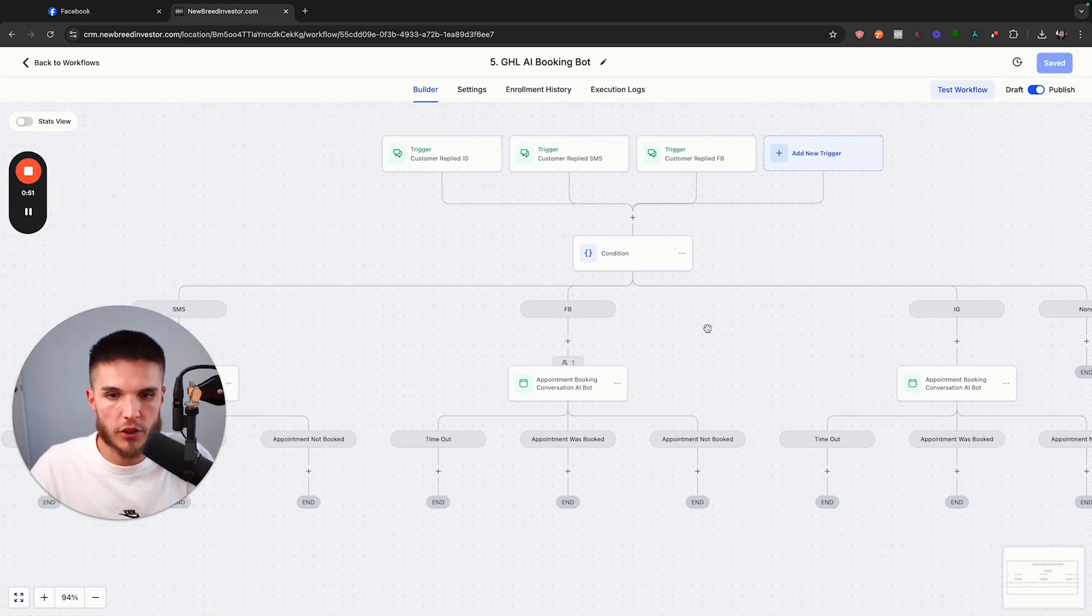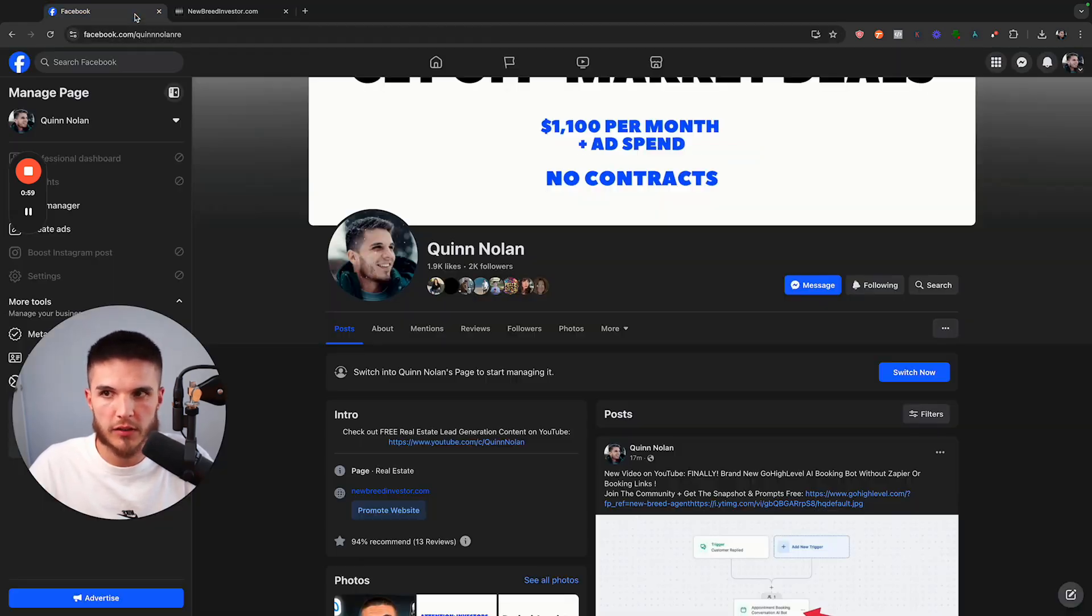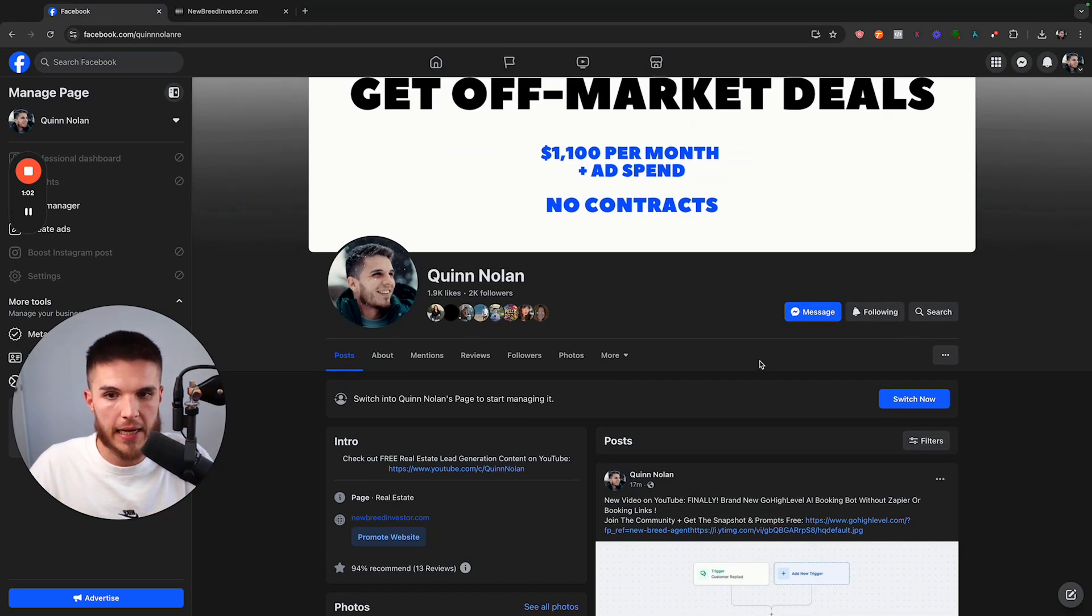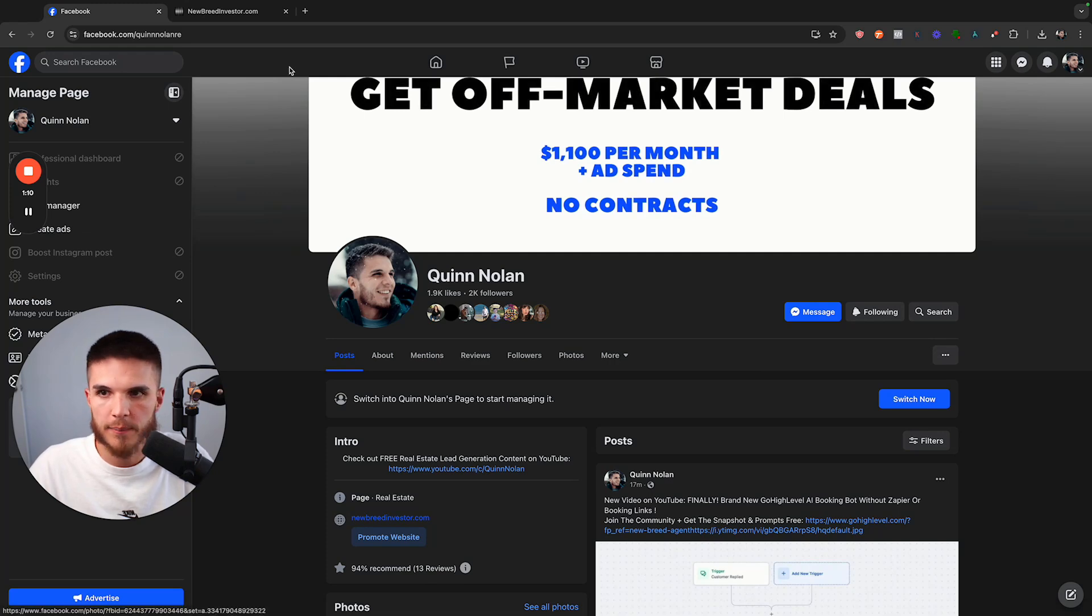This video is going to show you how you can set up an AI Booking Bot so that when people message you on your Facebook business page, either organically or from your paid ads, they will be contacted by an AI Booking Bot. The bot will qualify them and try to get them to book an appointment.